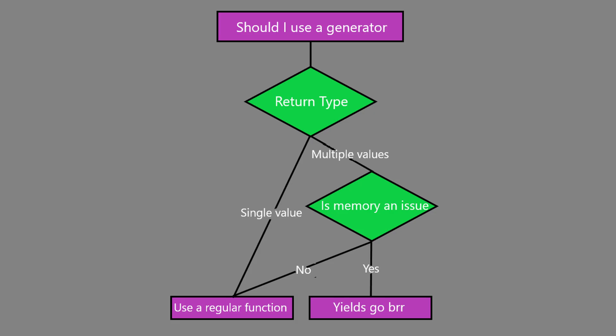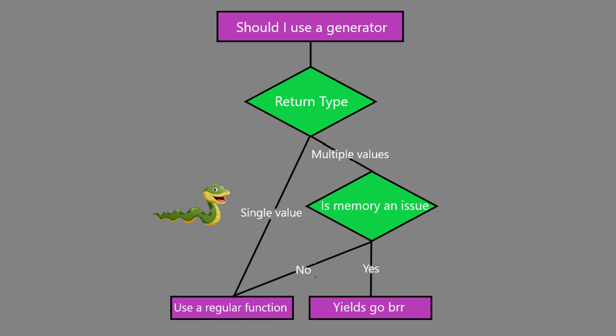There's a reason why generators can be returned from both generator expressions and generator functions. In general, if your function is supposed to take an iterable like a list and then return an iterable, it might be a great fit for a generator. If it's supposed to return a single value, you should use a regular function instead.